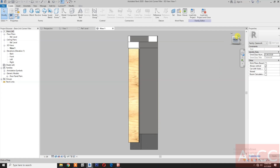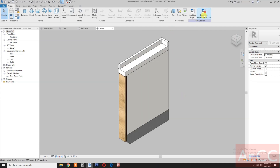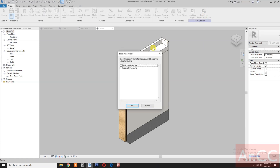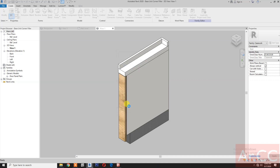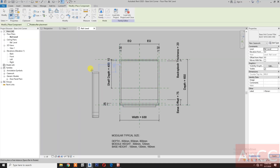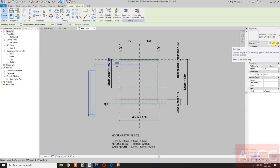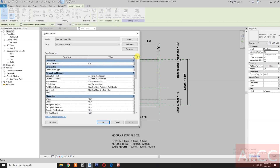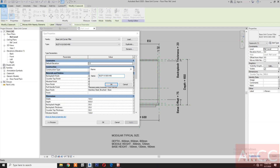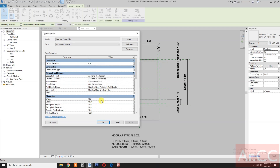Open the file 'base unit corner filler', double-click to open it, check the 3D view, then load it into the project — load it into 'base unit corner'. Insert, pick, select the unit, and go to Edit Type.